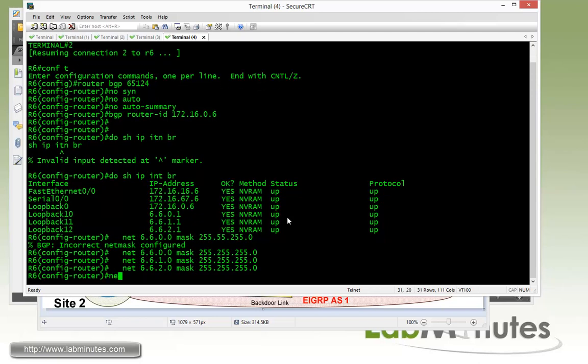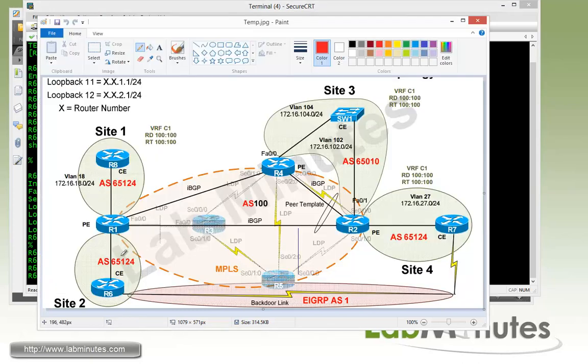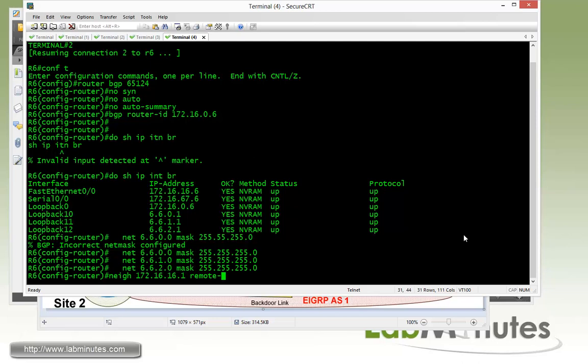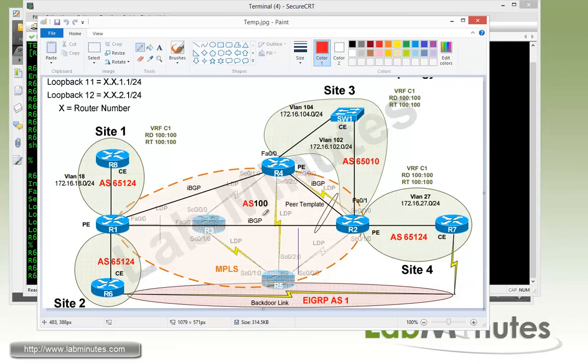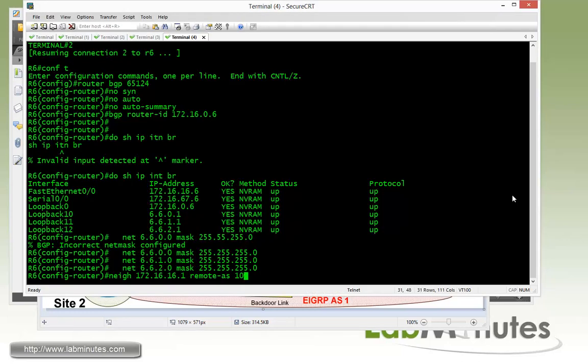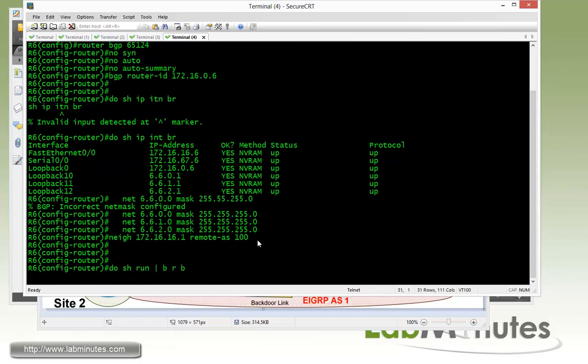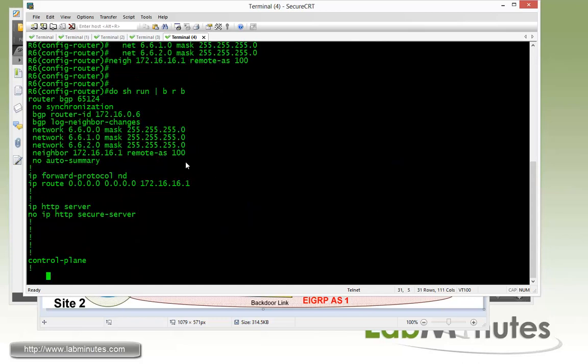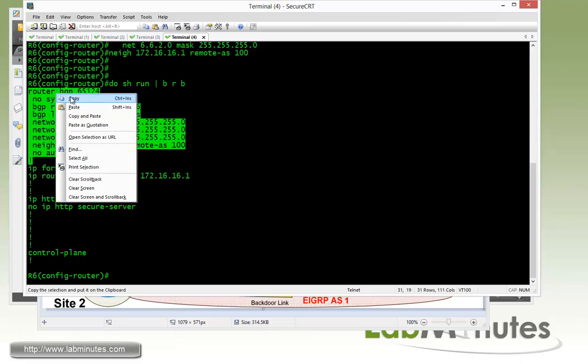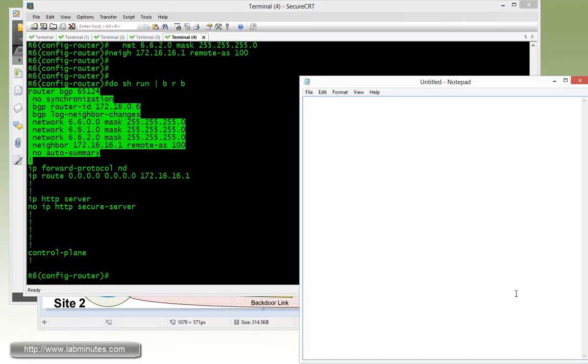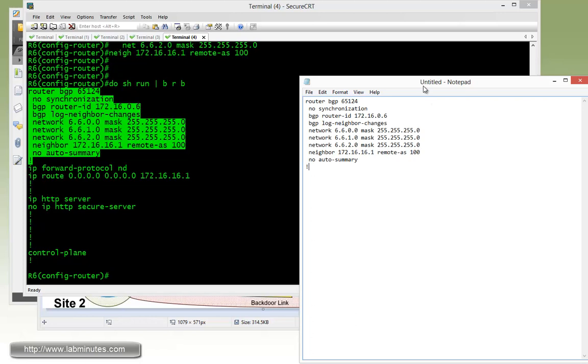Then we specify our neighbor. We're just going to keep it simple and use the IP on the directly connected link. So the neighbor for R6 would be 172.16.16.1, which is the interface IP of R1, and the remote AS of 100. Pretty straightforward. Let's see what we have real quick. Here's our config, so we can just simply copy this. Let's use the notepad and we're just going to modify the config.